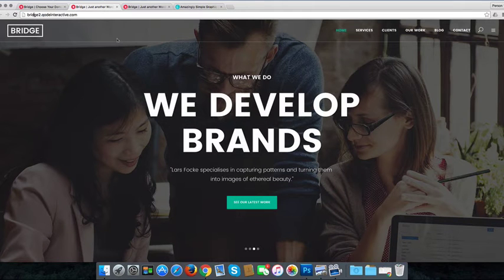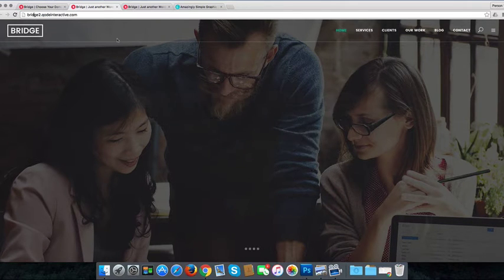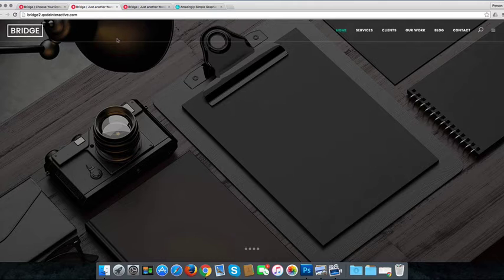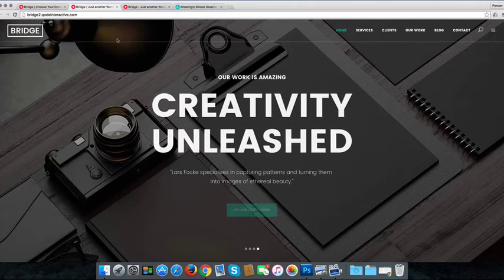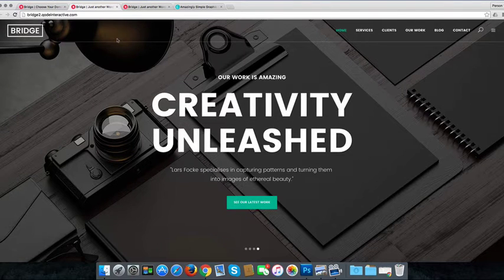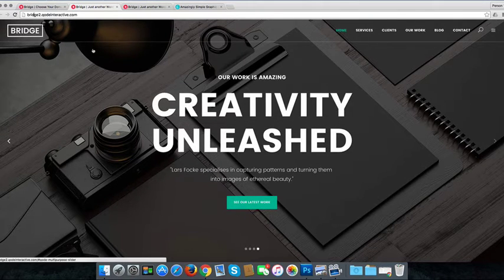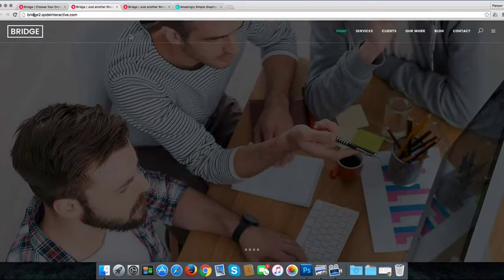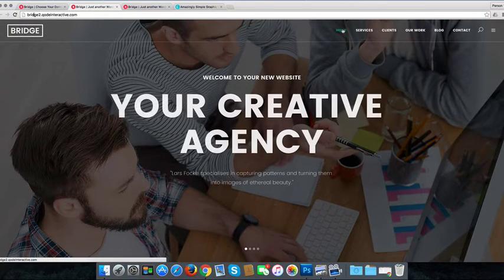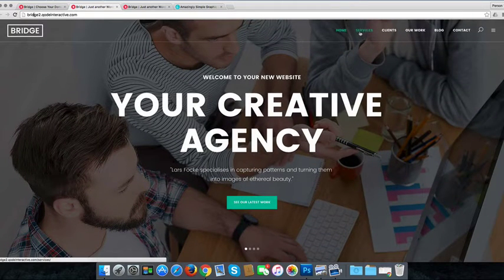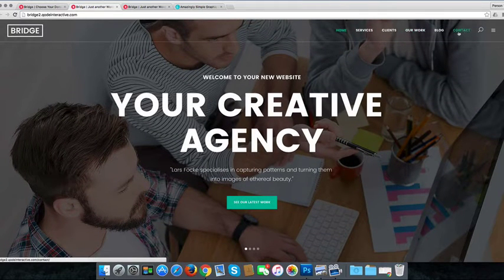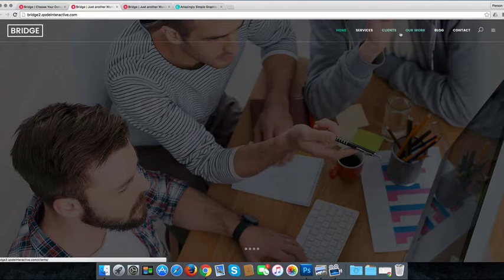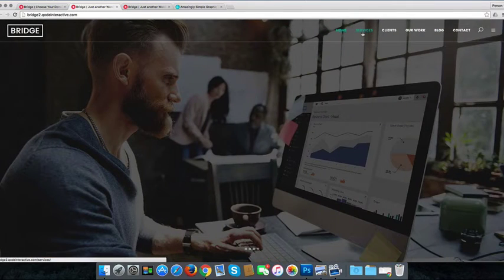So what you need to consider when choosing a template is does it have the right pages for you? And does it have the right information? So have a look. Each of them are very different. Some of them have got more pages, some of them have blogs, some don't.